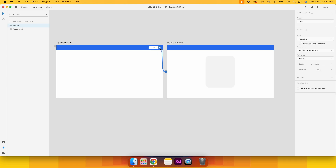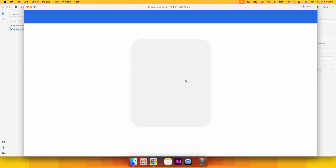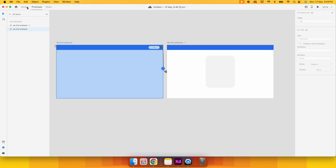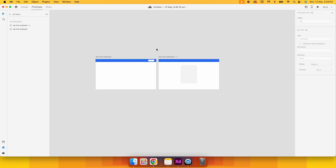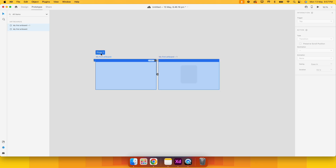To see the prototype in action, I select the first artboard and click the Preview button at the top. Clicking Login in the preview shows how the user would navigate to the second page. Now I have two connected artboards. The next step is sharing this flow with a stakeholder or developer who wants to review the design and see spacing parameters and interactive actions — so we head to the Share tab.